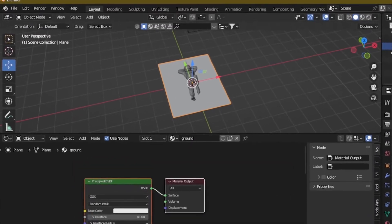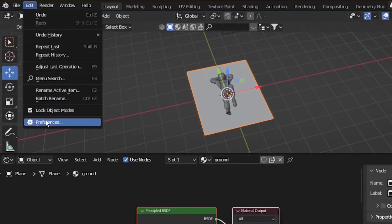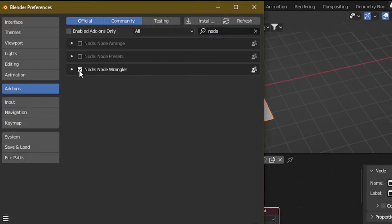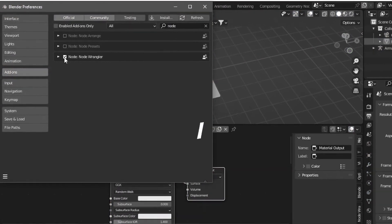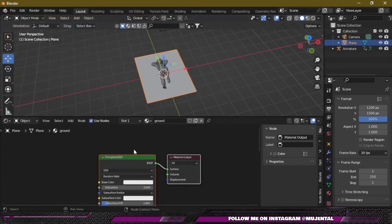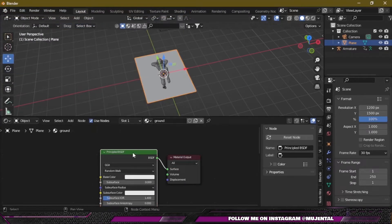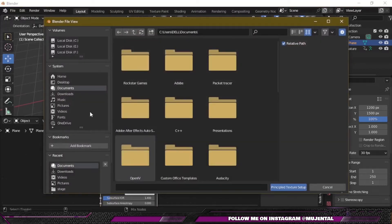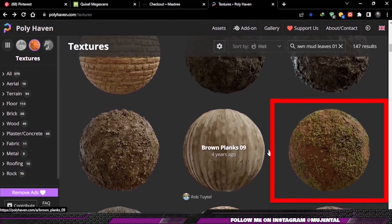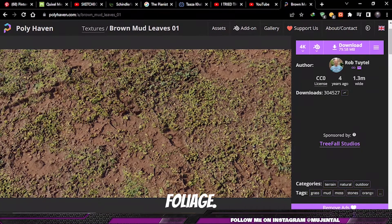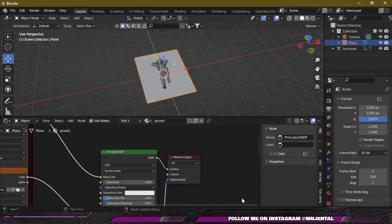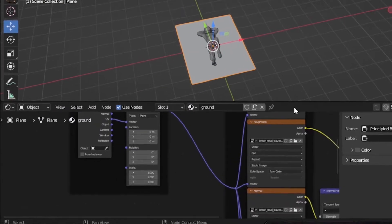Go to Edit > Preferences > Add-ons and search for the Node Wrangler add-on and enable it by clicking the checkbox if you haven't already. Click on Principled BSDF and press Ctrl+Shift+T, then select your textures — I downloaded mine from Poly Haven but you can select any one that you like, because later it's going to be covered by foliage. Click on Principled Texture Setup and Blender will automatically set up your textures for you.